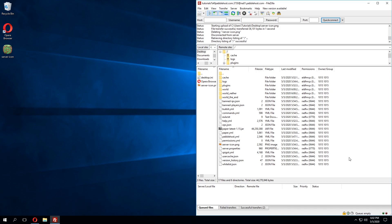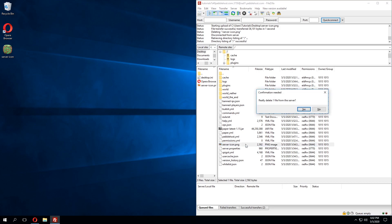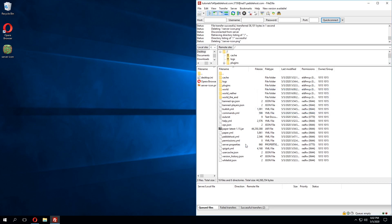So I've gone ahead and connected to the server via an FTP client. I'm using FileZilla and the first thing you'll notice is that there's already a server icon in the server. So this is the default server icon I was telling you about before and what we can do is go ahead and just press delete on this and delete that from our server as we're going to want to upload our own.